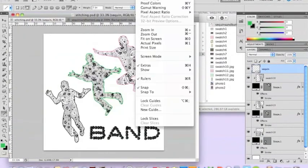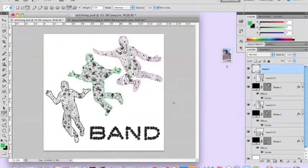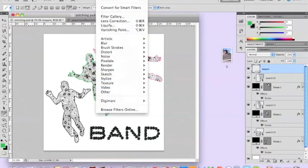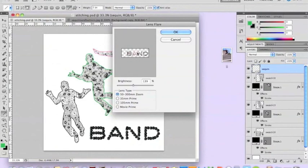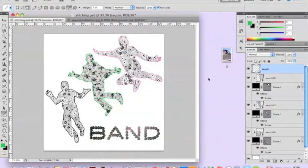To make the sequins look shiny and more realistic, go to Filter > Render > Lens Flare. You can adjust the brightness and position the point of light — I'm placing mine just above the lettering so the shine comes down onto it. You could also position it in a corner or right on top of specific letters. Have a play around and see what you like. And that's the finished stitch and sequin effect album cover.